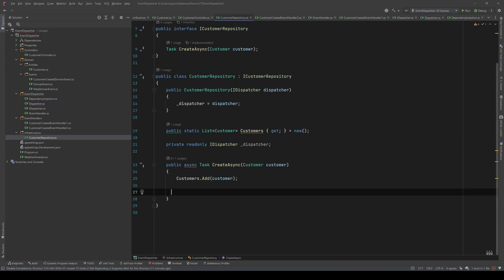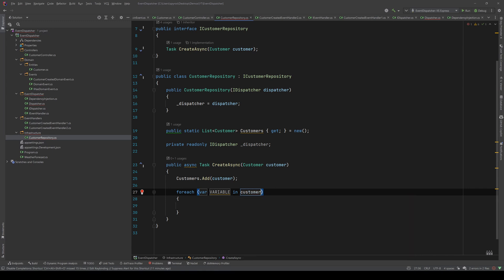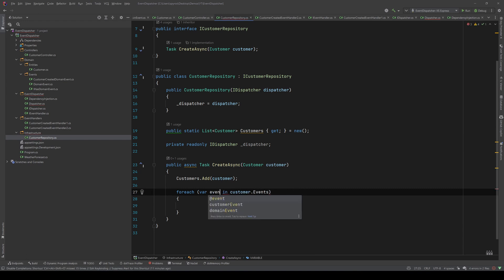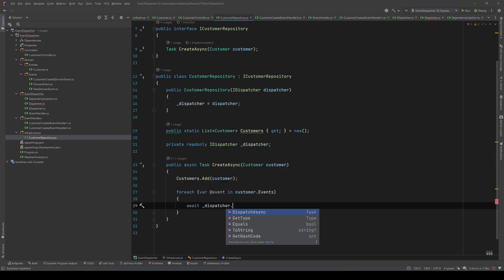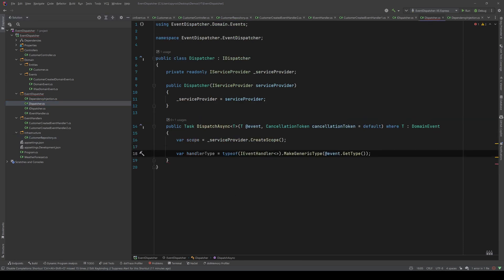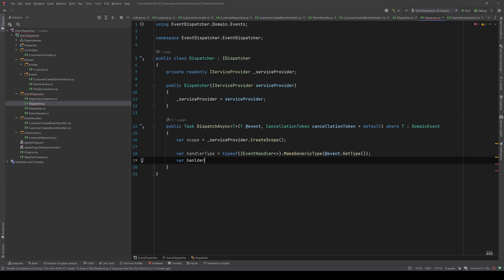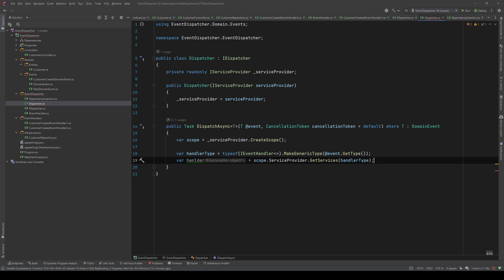Let's go to our customer repository. After we add the customer, we'll iterate through the customer's events and for each event we call dispatcher.DispatchAsync passing that event. Back in our Dispatcher, now that we have the handler type, let's get all services of that type: var handlers equals scope.ServiceProvider.GetServices, passing the handler type.